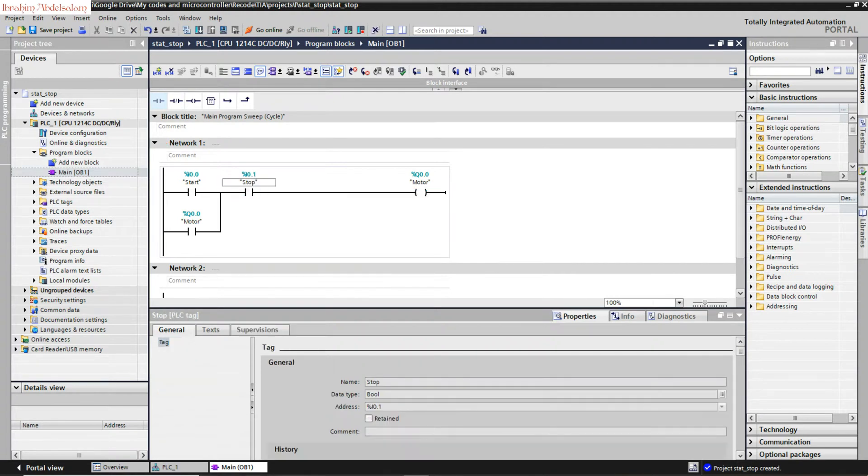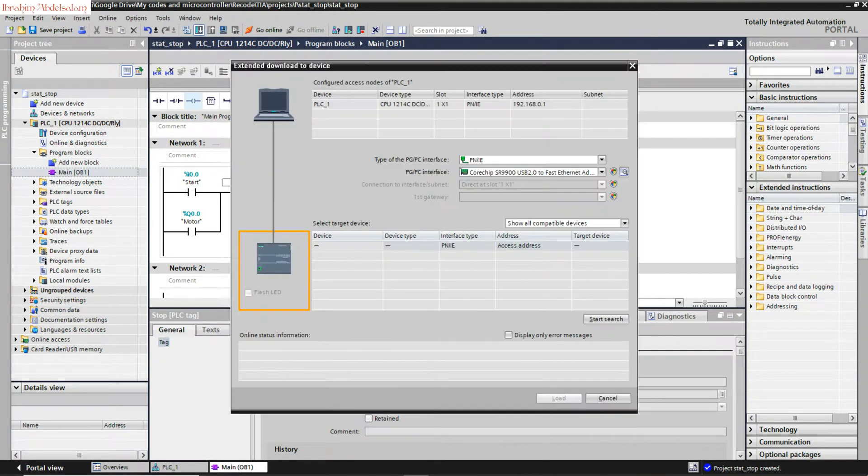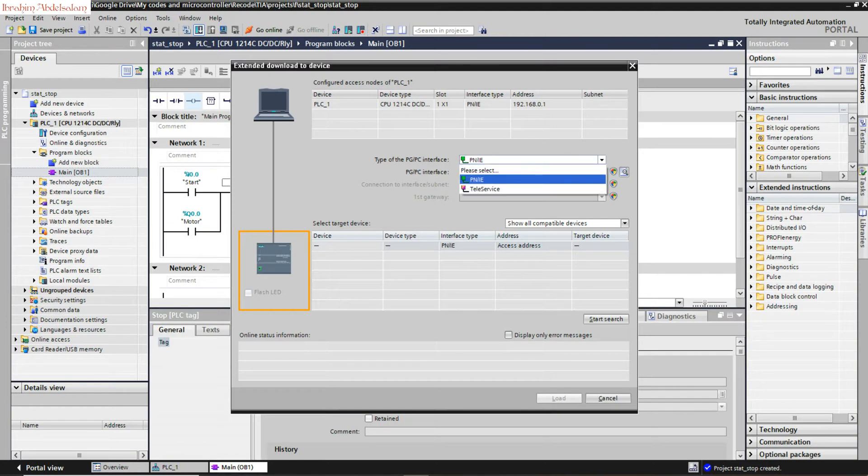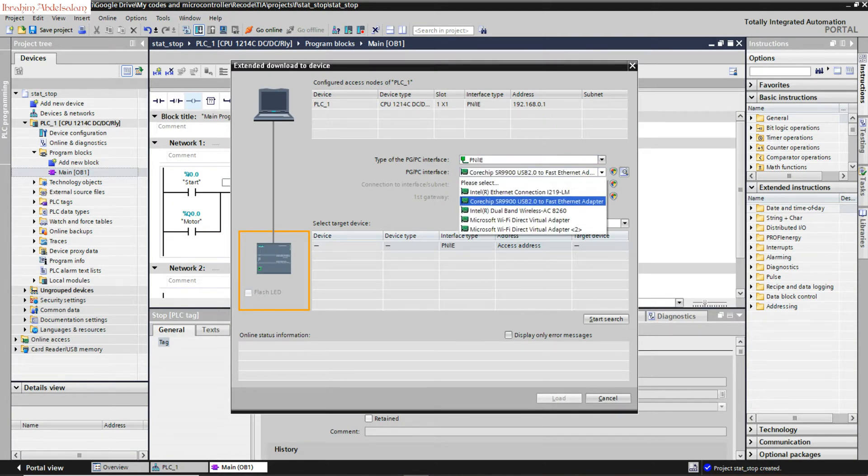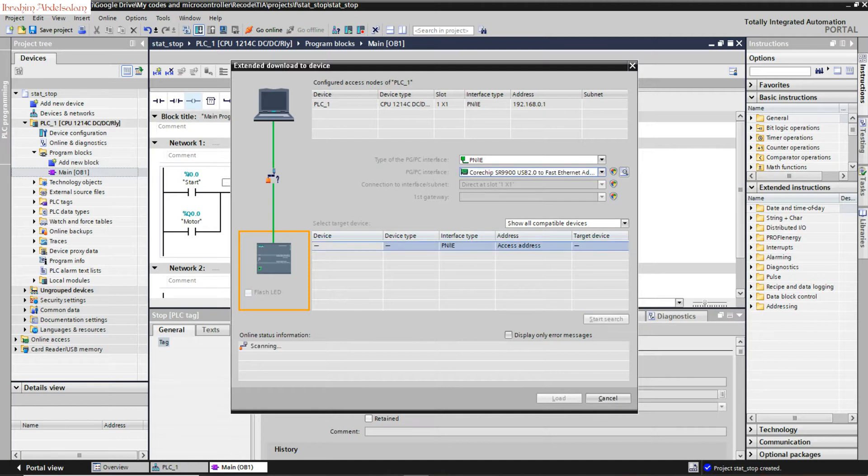Now I finish writing this program. We can download it. Just directly press download to device. Select your PG or Ethernet cable. Of course, sometimes it selects the WiFi adapter or something. Make sure it selects the Ethernet cable you have. Search. Found, access device PLC1.